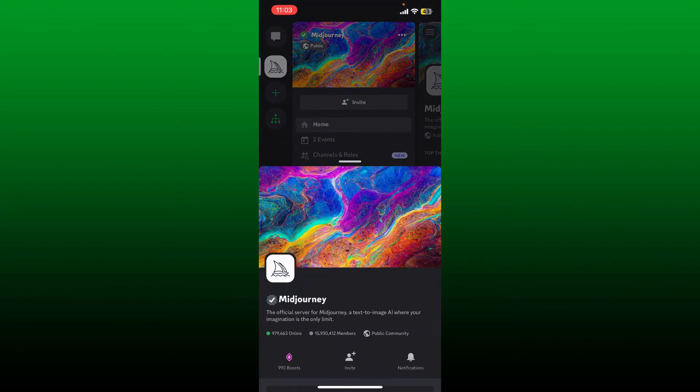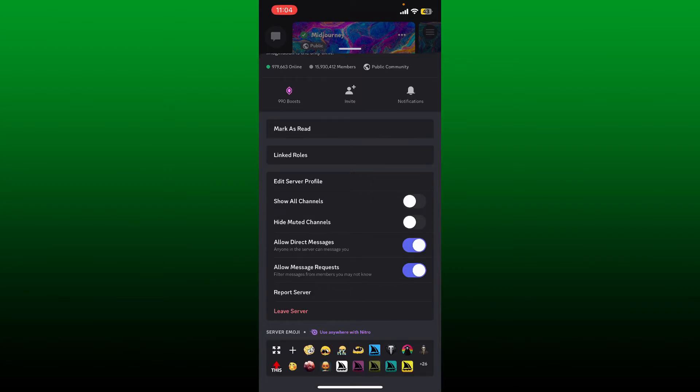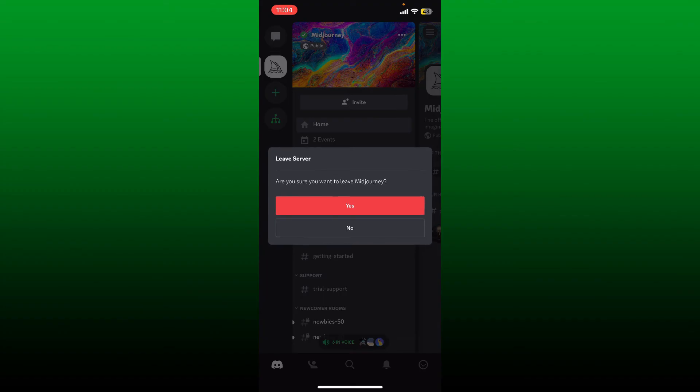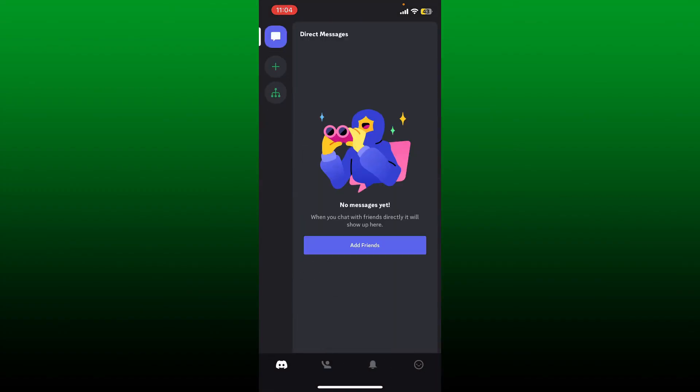and scroll all the way up. You'll be able to see a 'Leave Server' button in red at the bottom. Tap on it and tap yes in order to log out or leave Midjourney account using Discord.